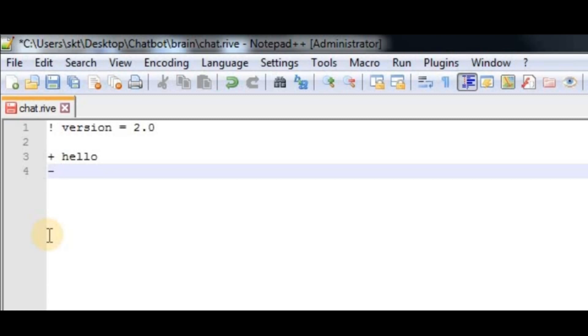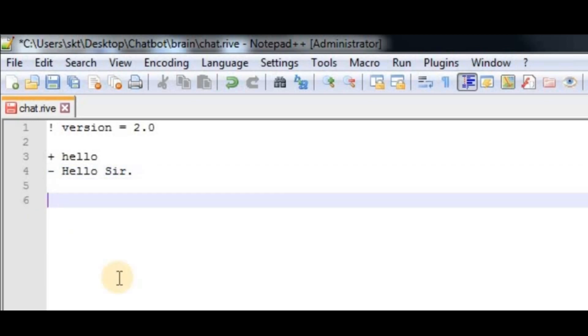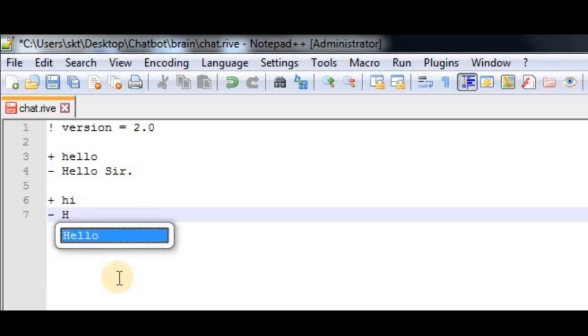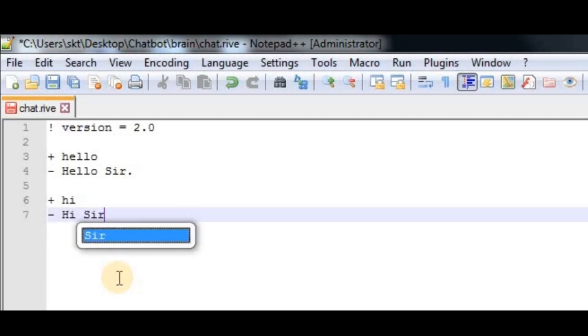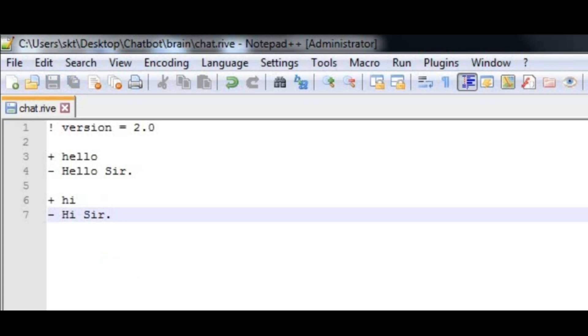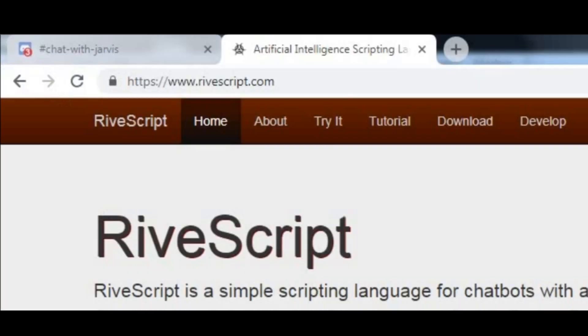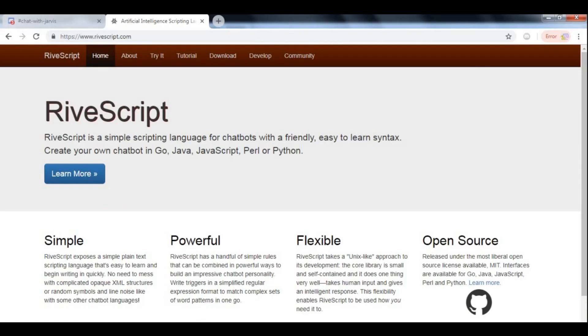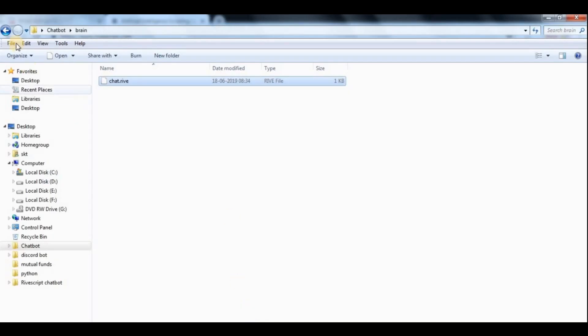Let us define something such as hello sir, and also define hi. Let's just say hi sir basically. Save it with Control+S, and then go to our folder. In our main file, we have to create another Python file which will run our bot. Let's call it bot.py.